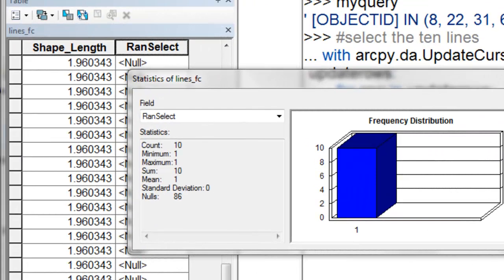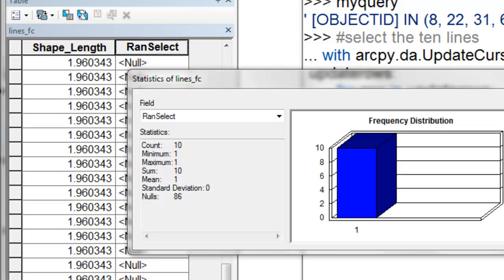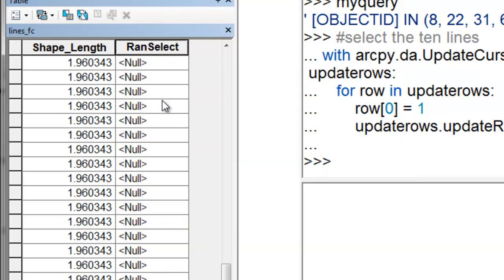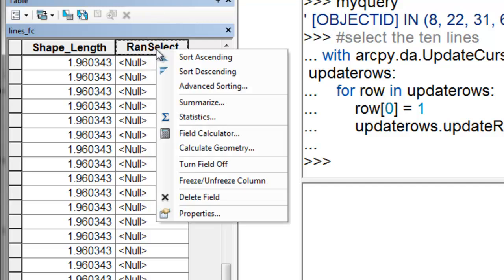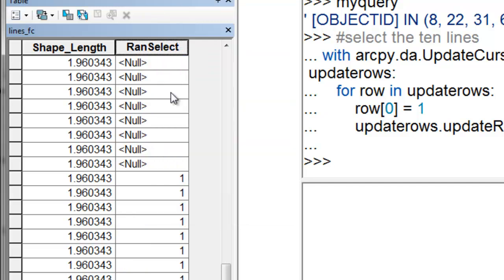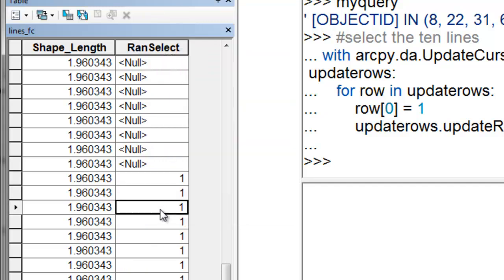If we do a statistics on that field, there's a count of 10 with valid values. The minimum and maximum is 1, so we do have 10 records that were assigned a value of 1. I can sort ascending, so here are the records that have a value of 1.